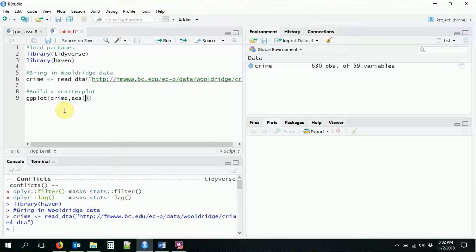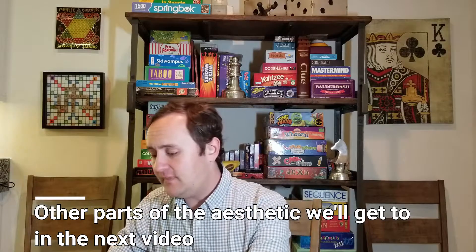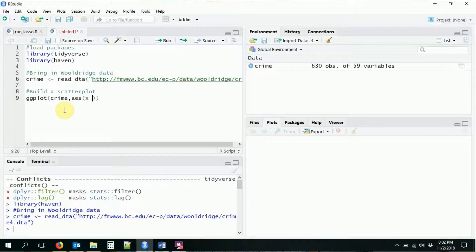The second thing we're going to need after the data is the aesthetic — aes for aesthetic. What the aesthetic does is basically outline what it is that we are graphing, sort of what the bounds of our graph are. The basic idea is that here we're defining what is on our x-axis and what's on our y-axis. In the aesthetic function, we're going to say we want to plot the crime rate against the police presence — police per capita. So x is police per capita, and y is the crime rate.